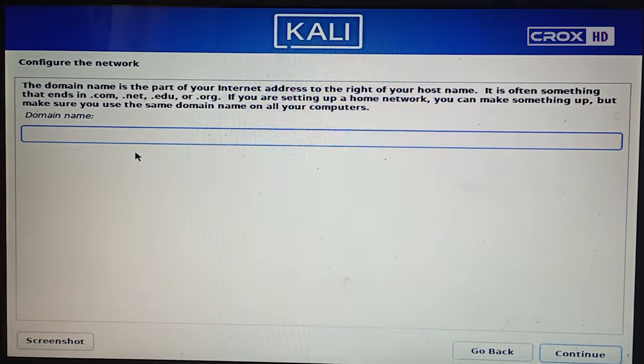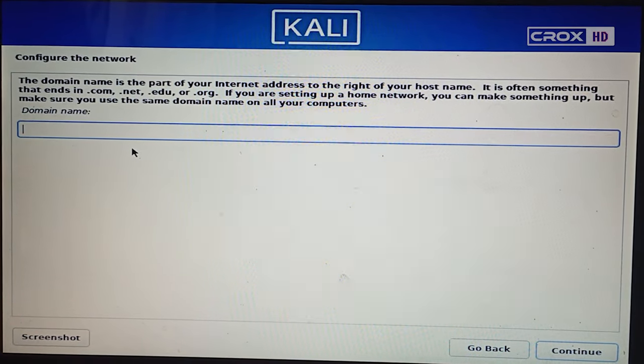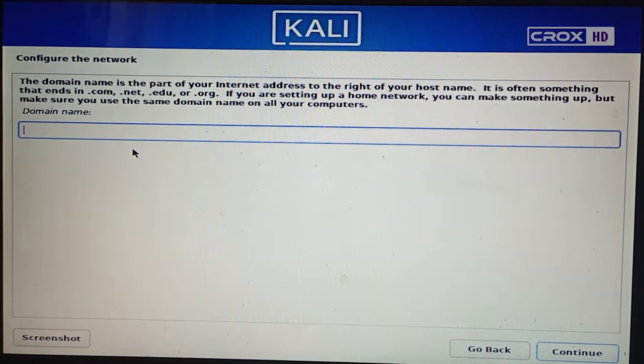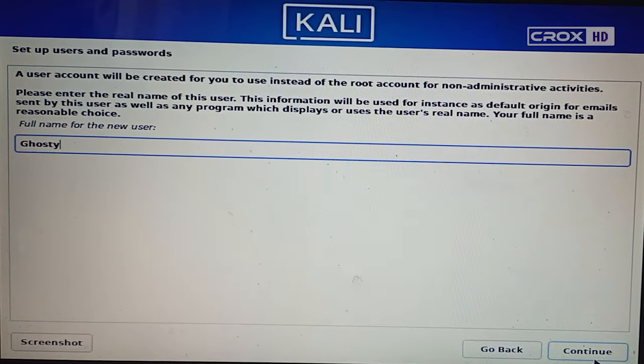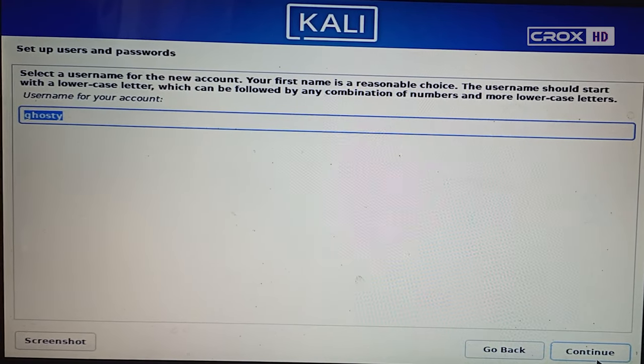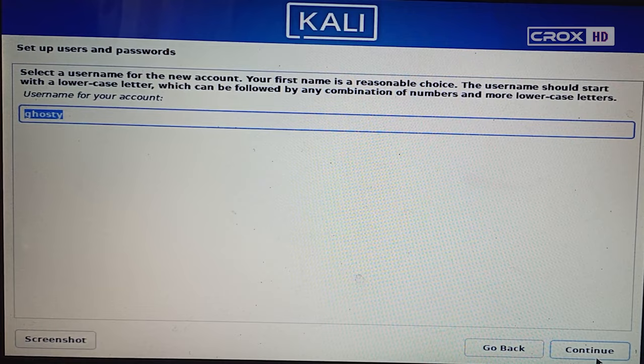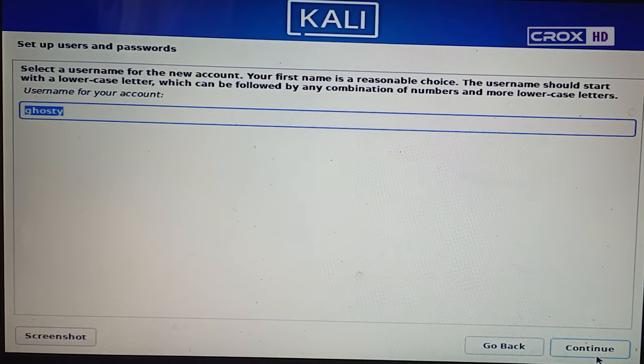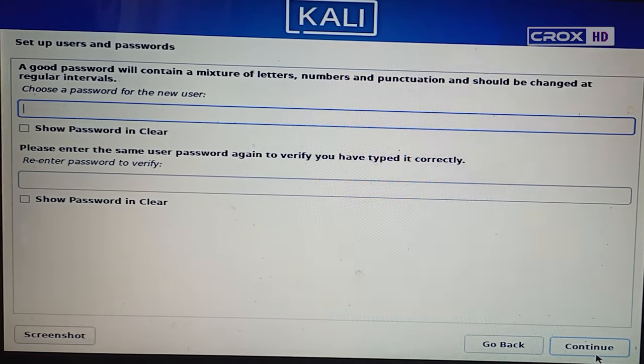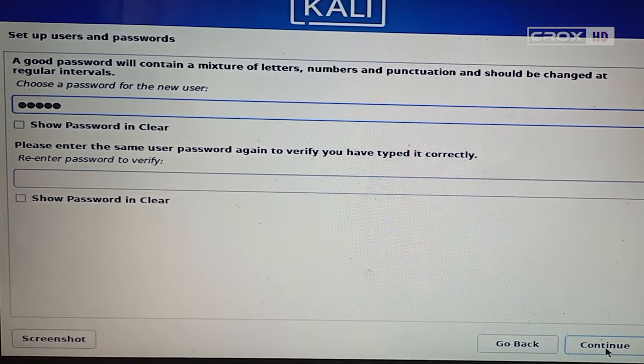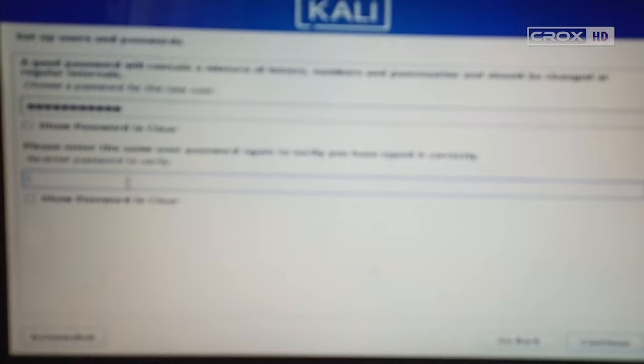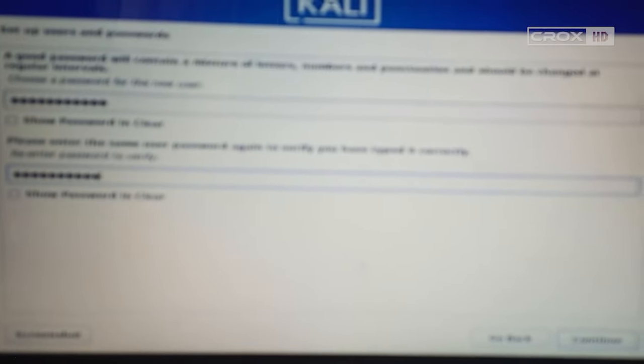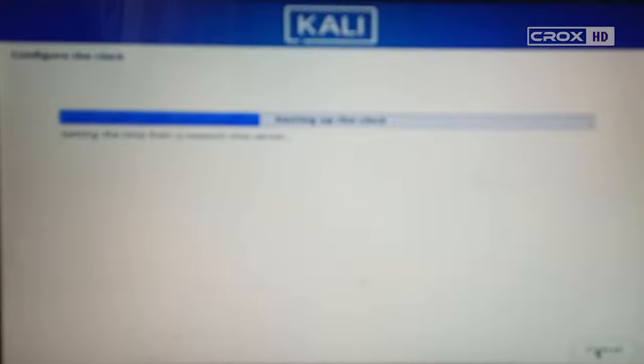If you want to change the name, change it or leave it as default. Here, enter your desktop name and username. Ghosty, in my case. I recommend you to enter a password, or you can leave it. Just click continue.